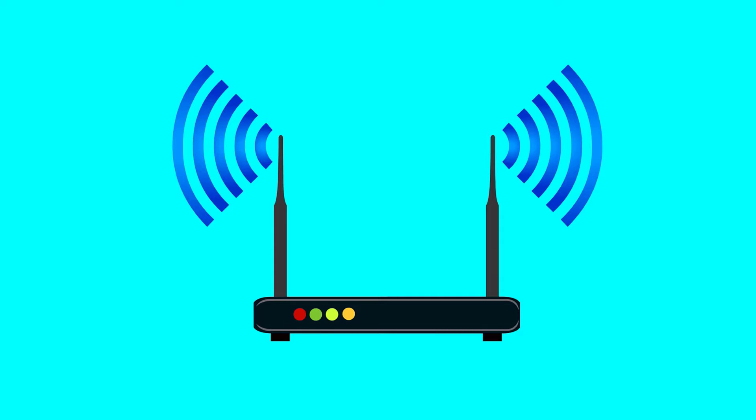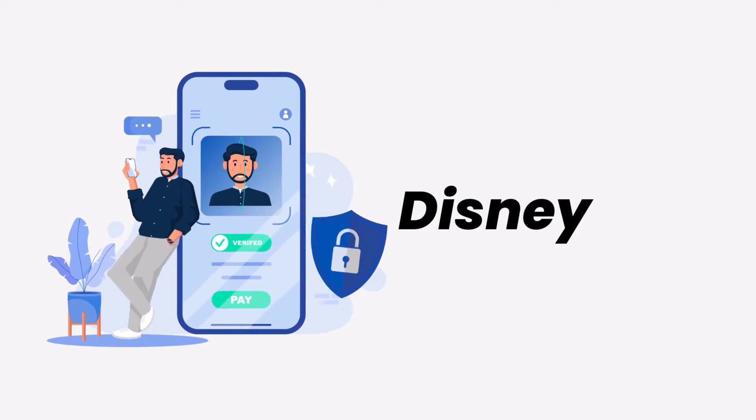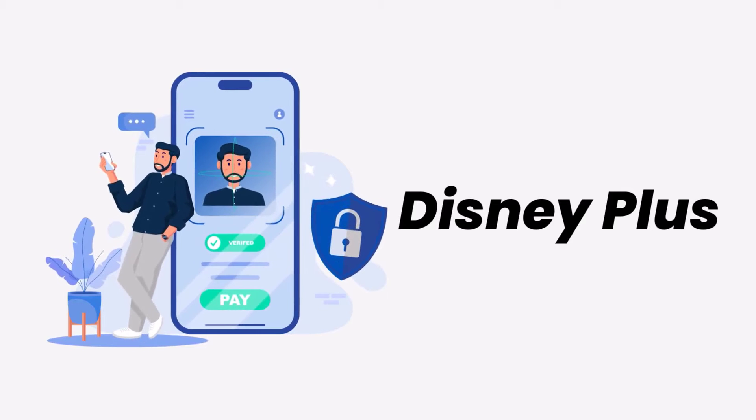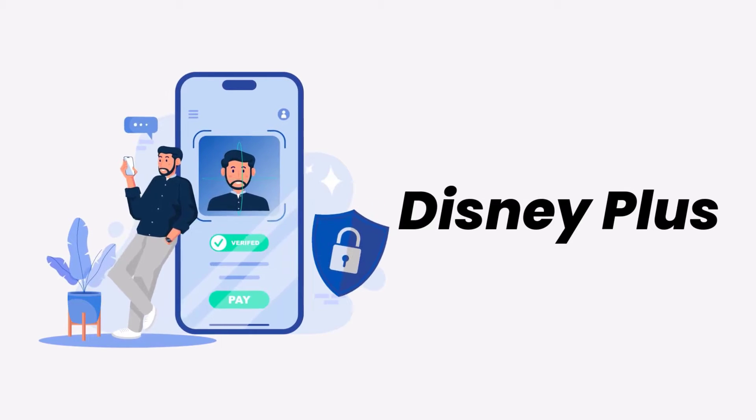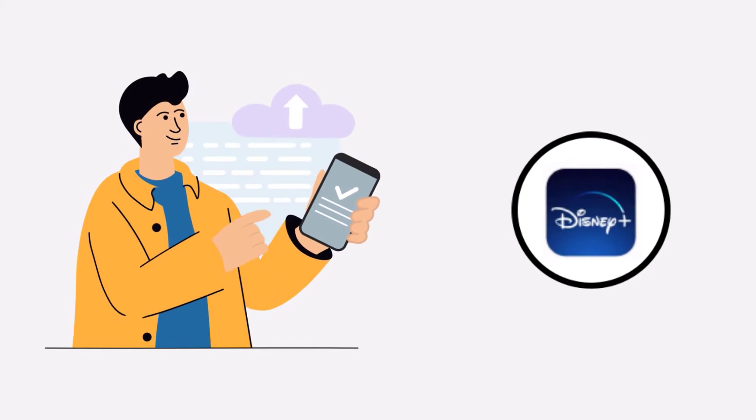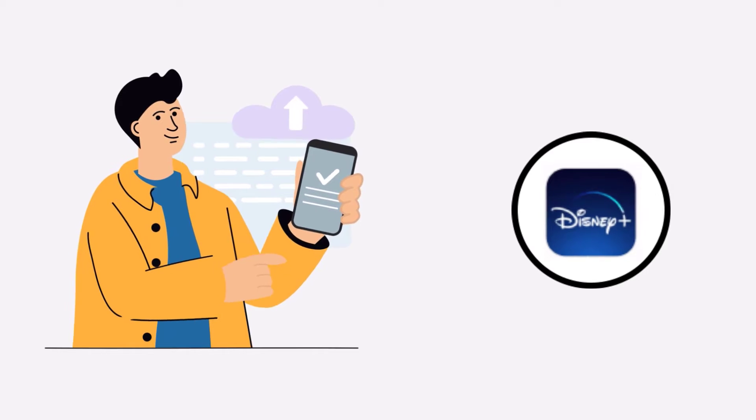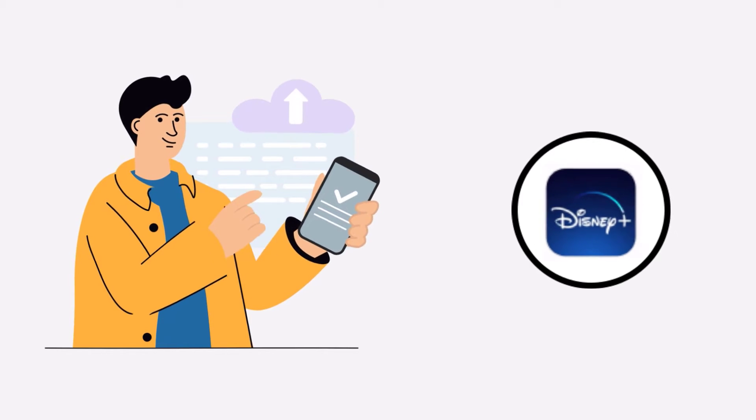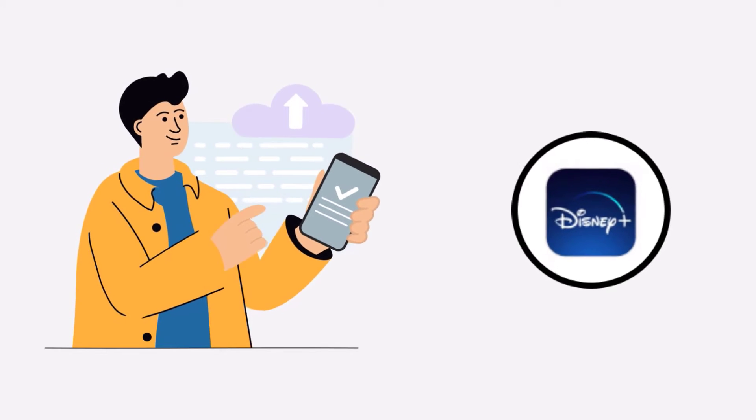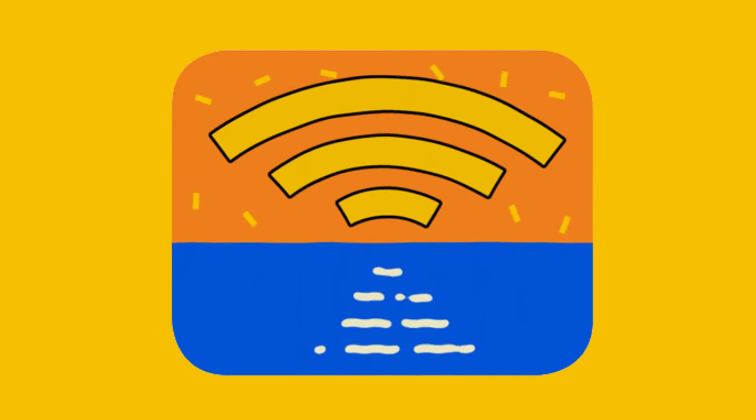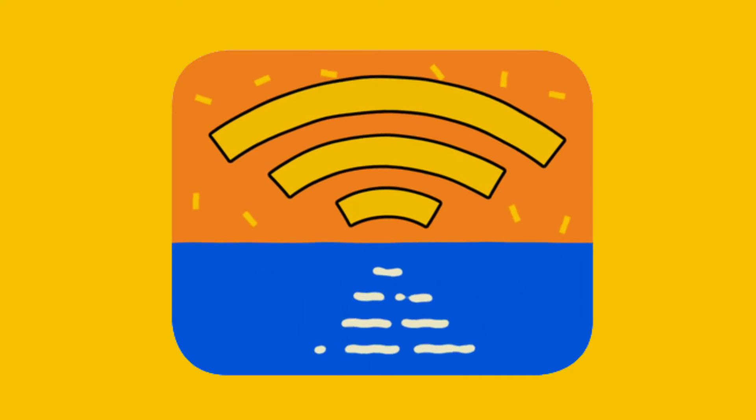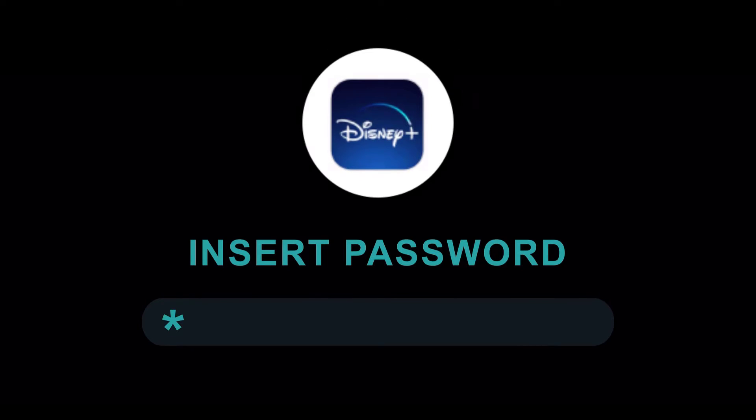So first of all, you need to make sure you have a strong and stable internet connection. To do so, you need to do a quick test to check if your internet's working or not. Simply open up an app that runs on internet other than the Disney Plus app and check if it's working or not. You can also try switching from Wi-Fi to mobile data and vice versa.